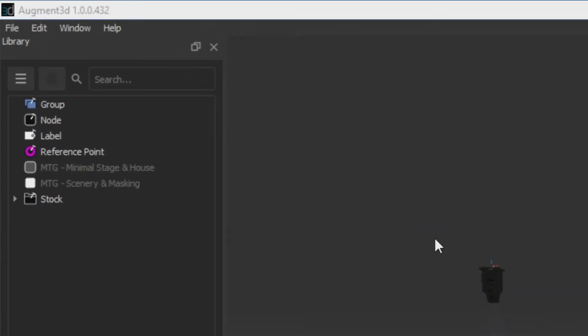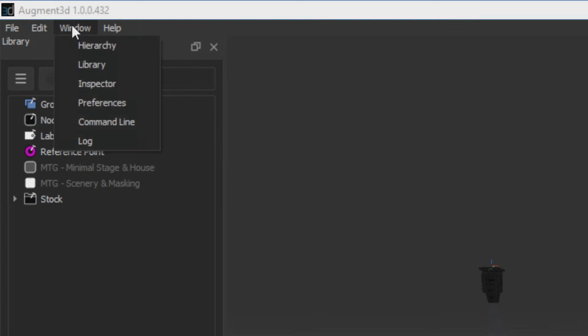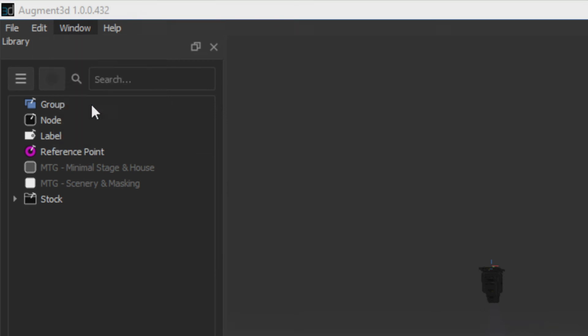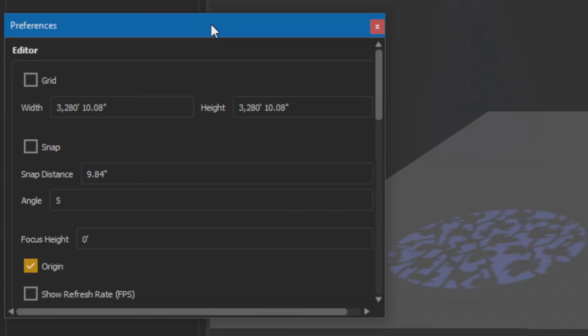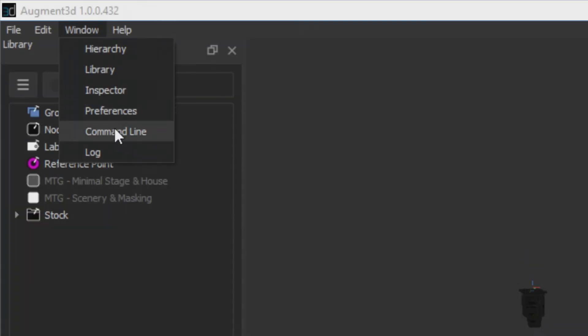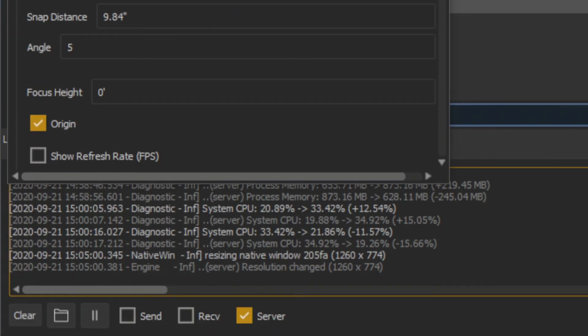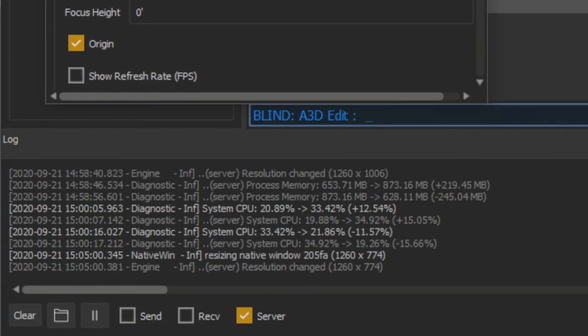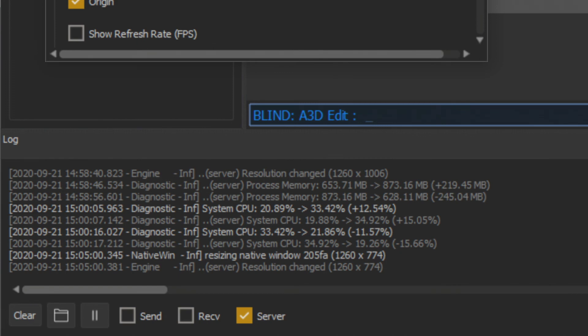My drop-down menu gives me access to other menus, so if I go into window, you can see that hierarchy, library, and inspector show up, but I have a couple of other options that don't show up automatically. My preferences, for example, will give me options for advanced preferences, and if I look at my log, you can see that I have a log for diagnostics.